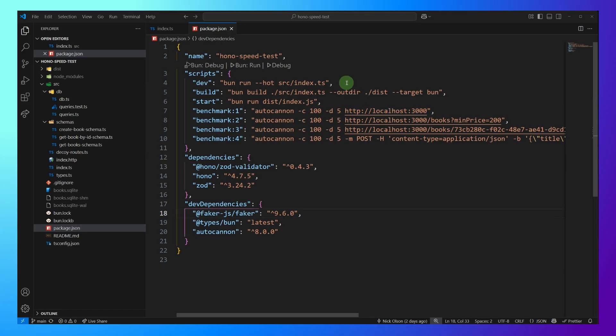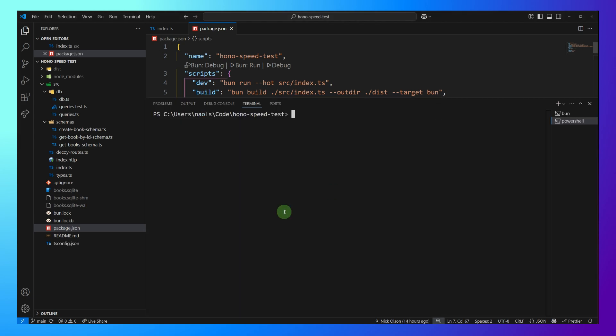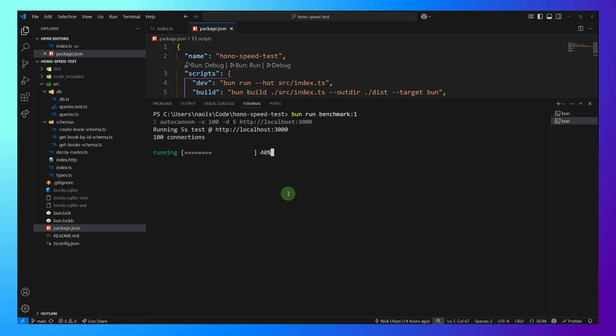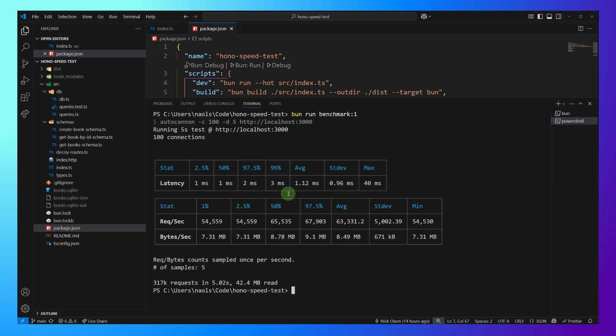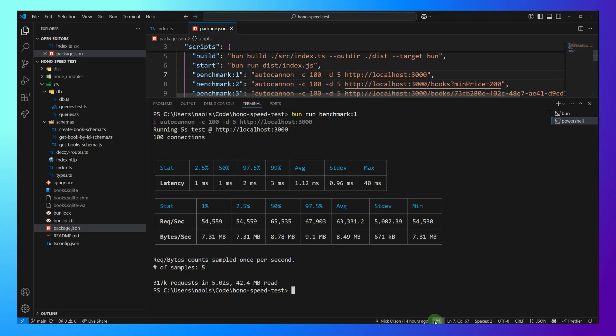Our benchmarks are also the same. So I'm using AutoCannon, 100 concurrent connections, and 5 seconds. Let's go ahead and test out this Hello World endpoint. And here are requests per second. We can see 63,000. So that's definitely faster than Express. Let's keep going. I'm going to put these all on a Google Sheet at the end.